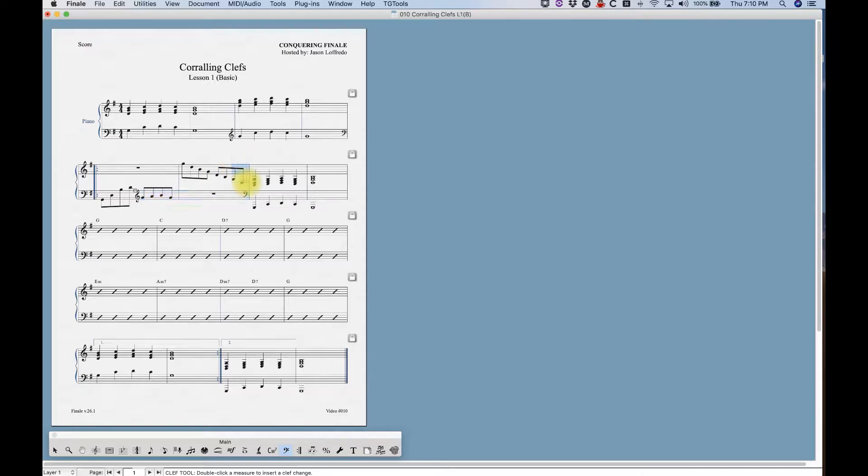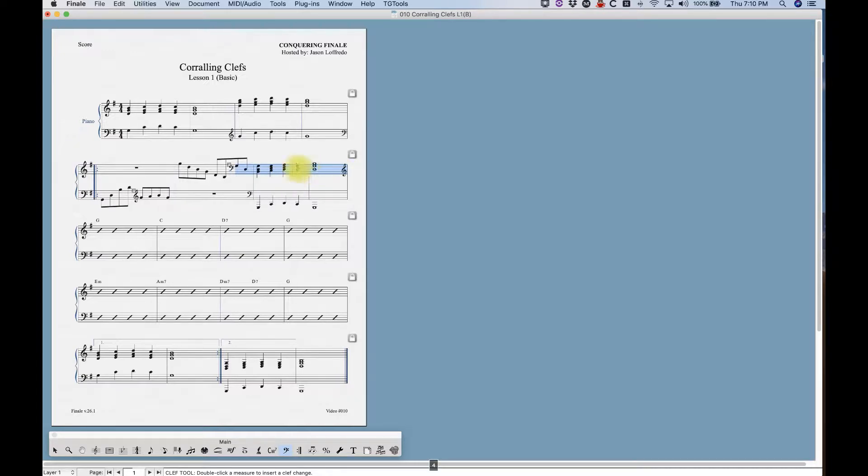I'm going to do the same thing over here. I want these notes to be in the bass clef, and I'm going to extend that selection all the way to there. Press four, and now we're in the bass clef. Pretty easy stuff.